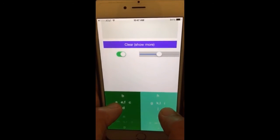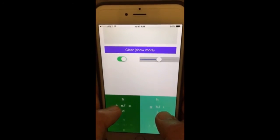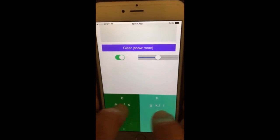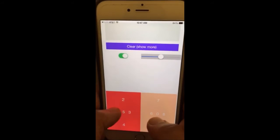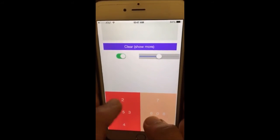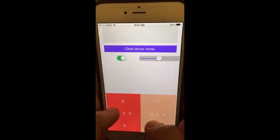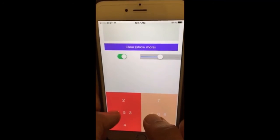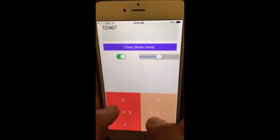To get to the number screen, take both thumbs and go from outside to inside at the same time — just a slight motion from outside to inside. When you're on the number screen, the pattern is exactly the same: on your left thumb you have 1, 2, 3, 4, 5, and on your right thumb you have 6, 7, 8, 9, 0. Double tap anywhere to go back to the alphabets.